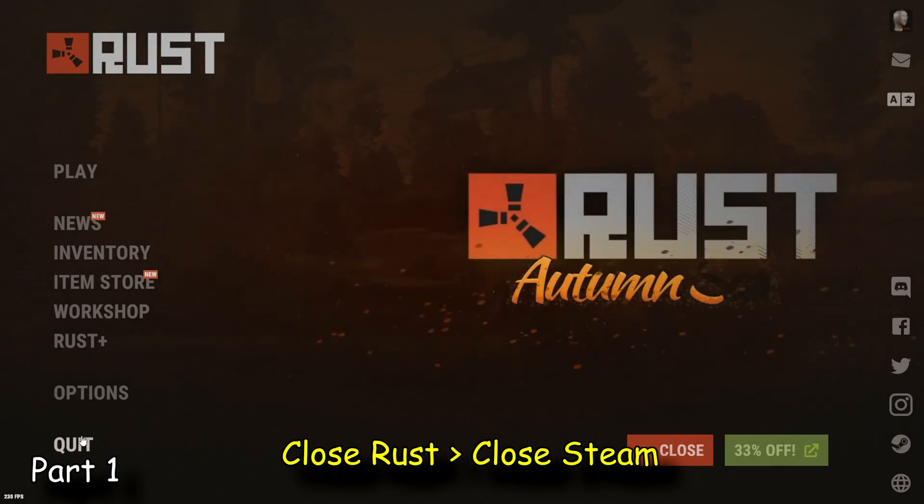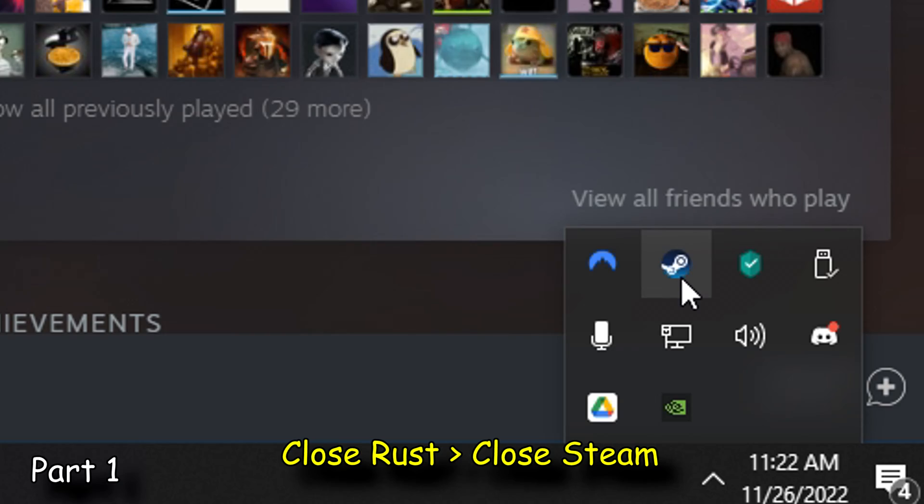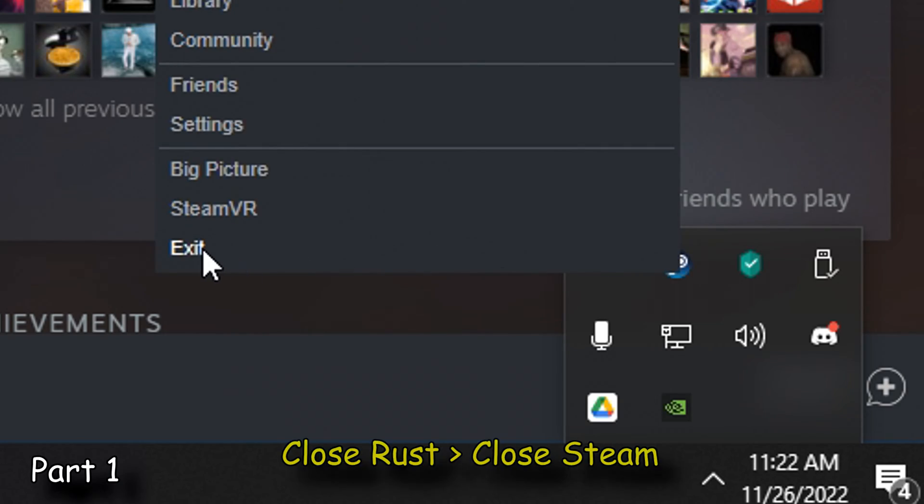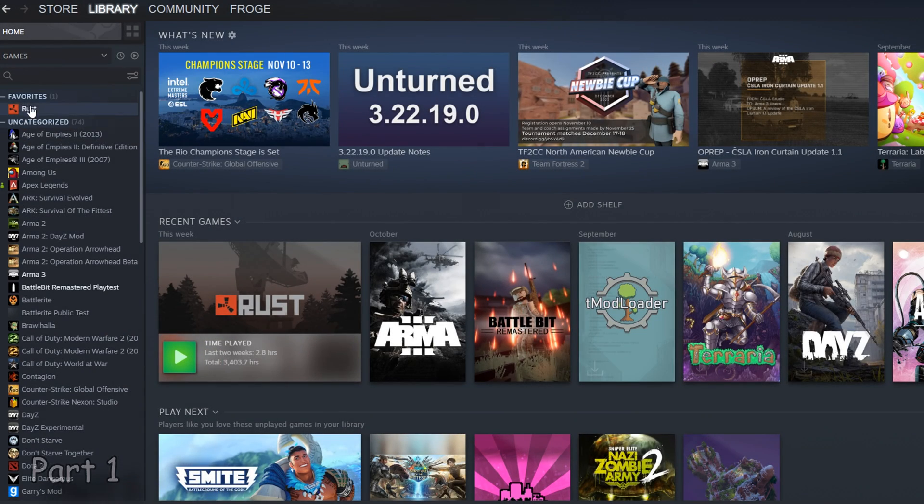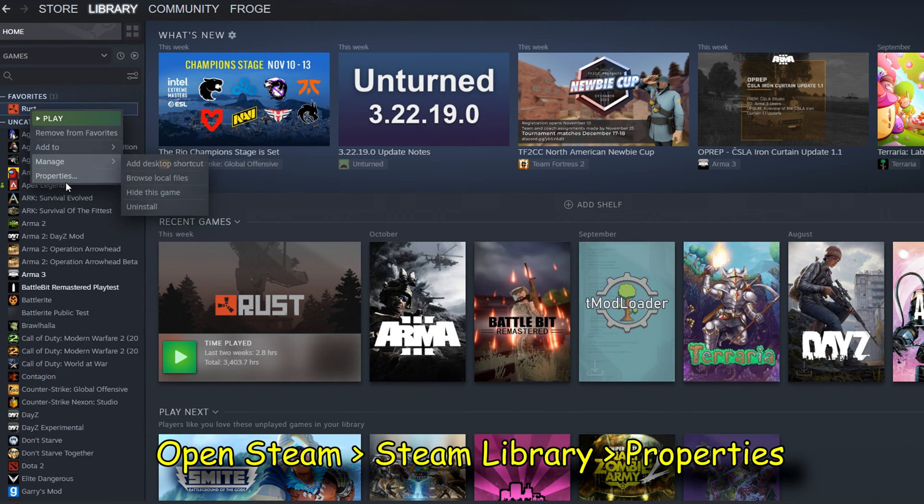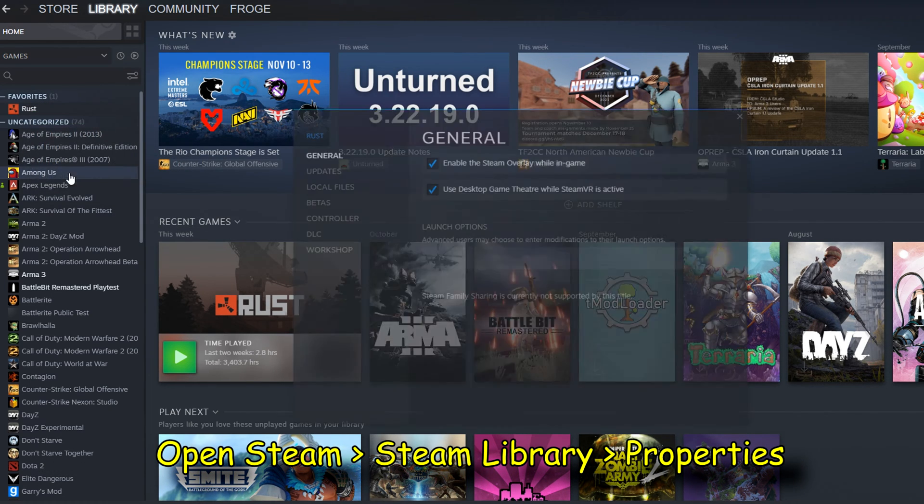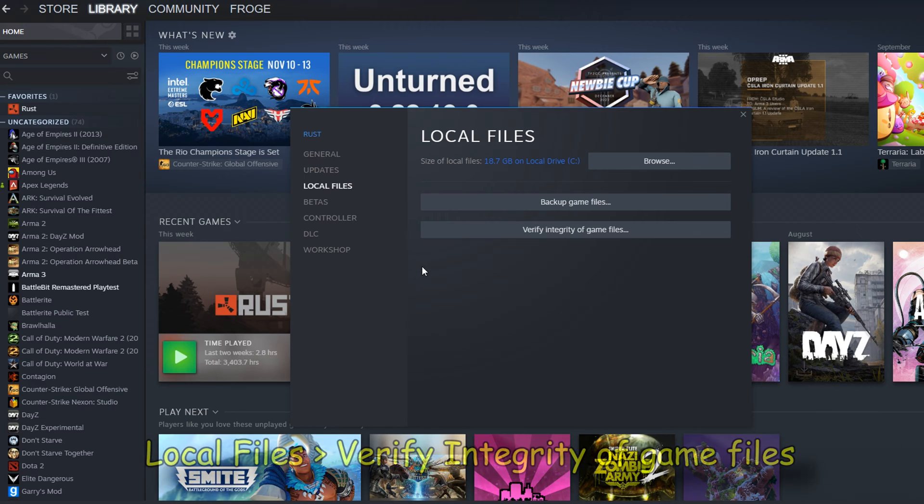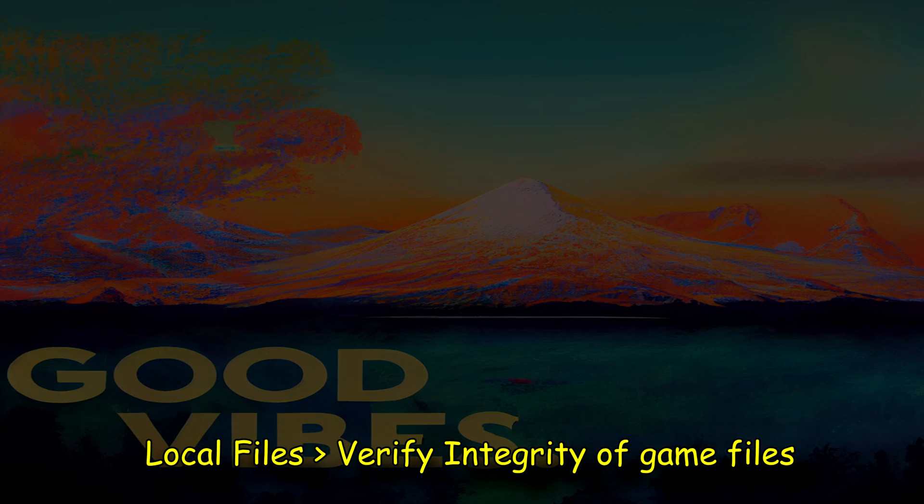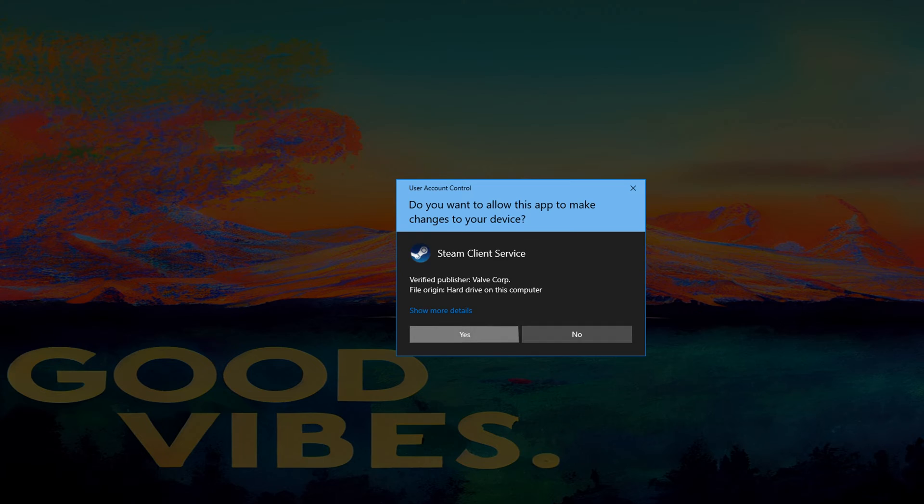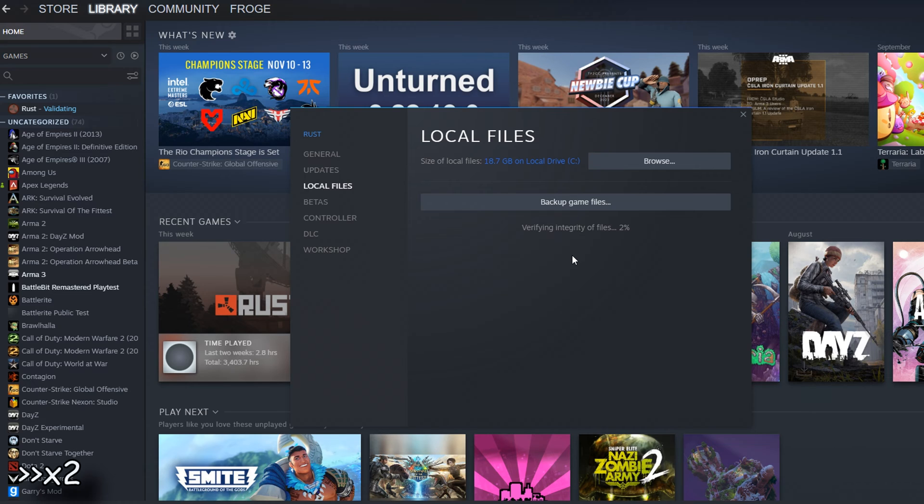Pro tip before doing this: I would recommend closing your game and then closing Steam. The first thing we're going to be doing is navigating to Steam. It is also helpful to run Rust through Steam rather than your desktop icon. This first fix is probably going to help most of you here. This is probably going to help you pretty quick, so I would also suggest running the game after doing this.